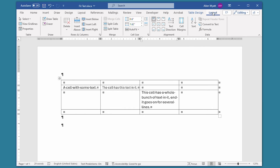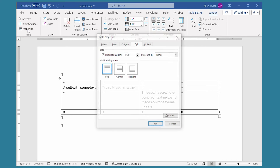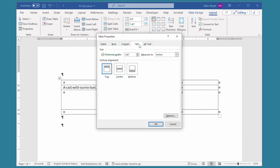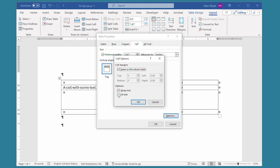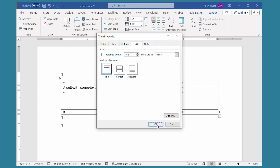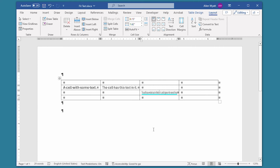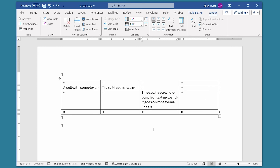I then go to the layout tab of the ribbon, click on Properties, the cell tab is already displayed, I click on Options, I choose Fit Text and close the dialog boxes. Notice that the height didn't change, but everything got scrunched together and it's now unreadable within that particular table cell. I'm going to go ahead and press Ctrl+Z to undo that change.